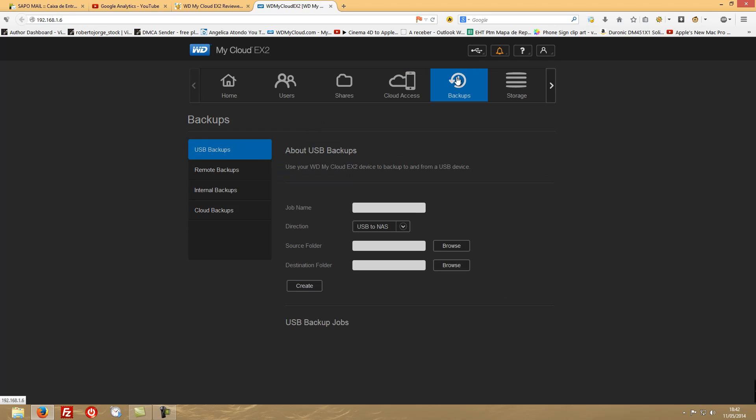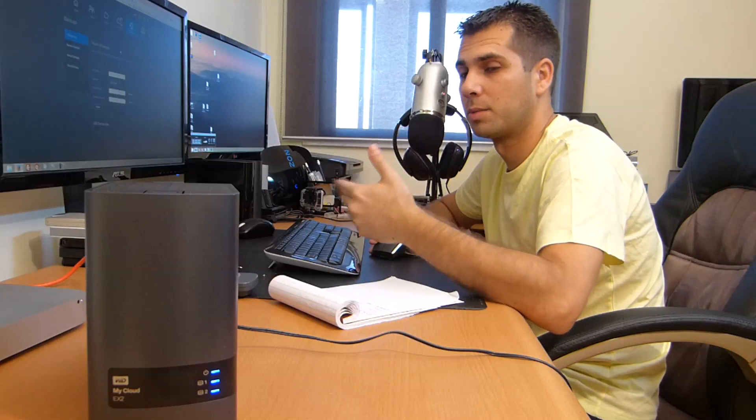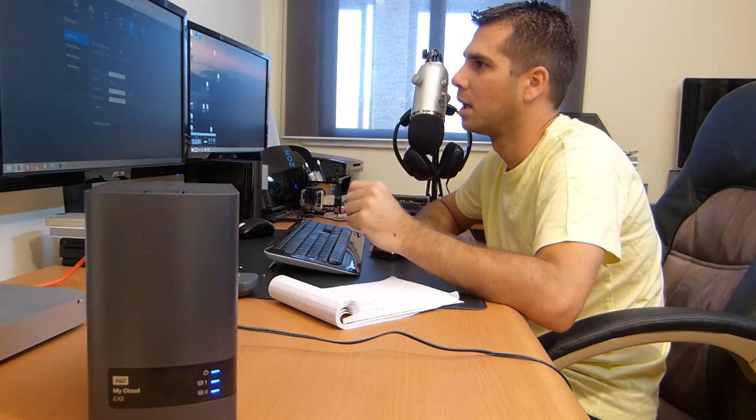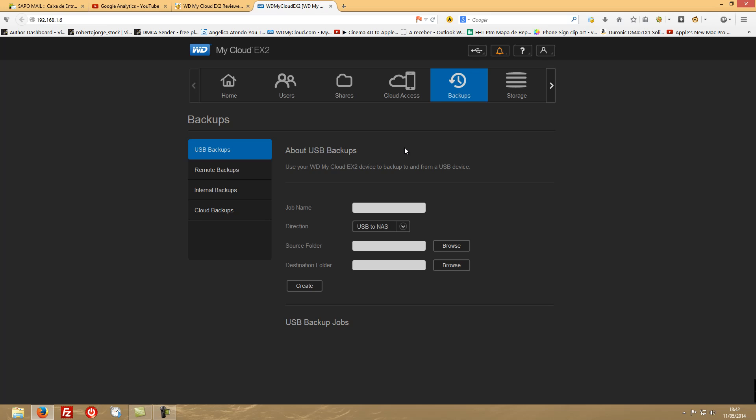And backups - we will talk about backups in one separated video, so no point in being here. I will be making tests - it will be the next video. I'll be making tests to see how it works and to see how this device makes the backups.